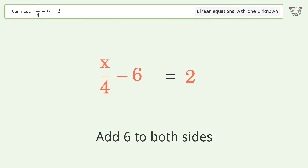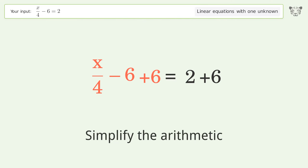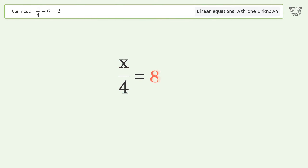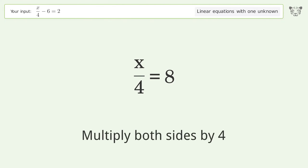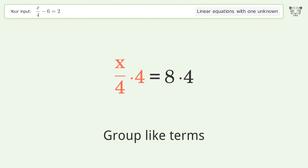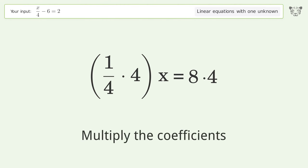Simplify the arithmetic. Now isolate the x: multiply both sides by 4, group like terms, and multiply the coefficients.